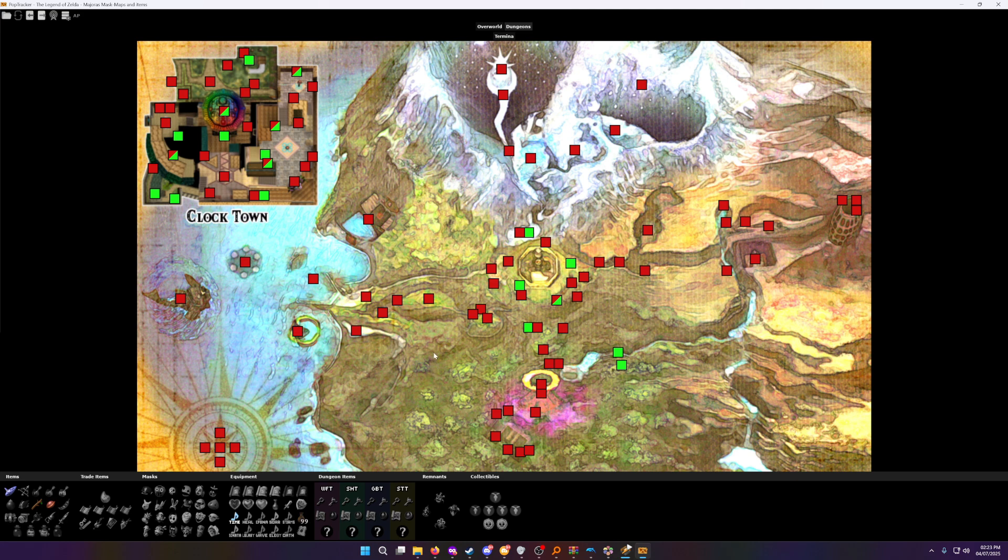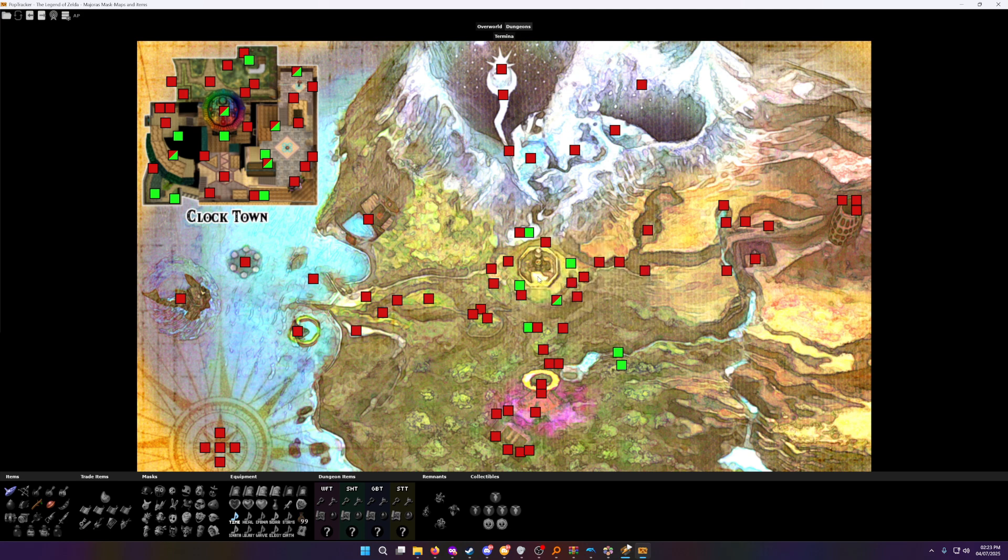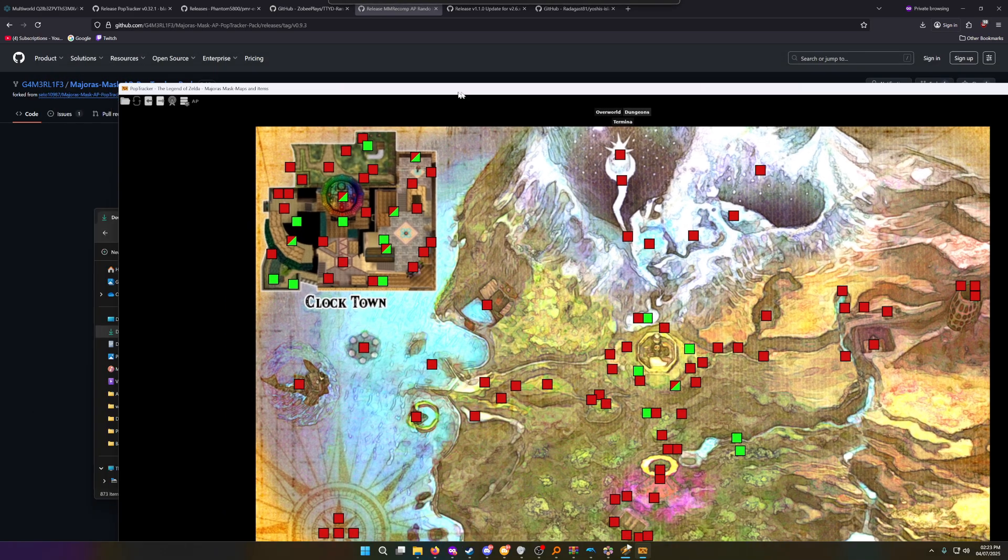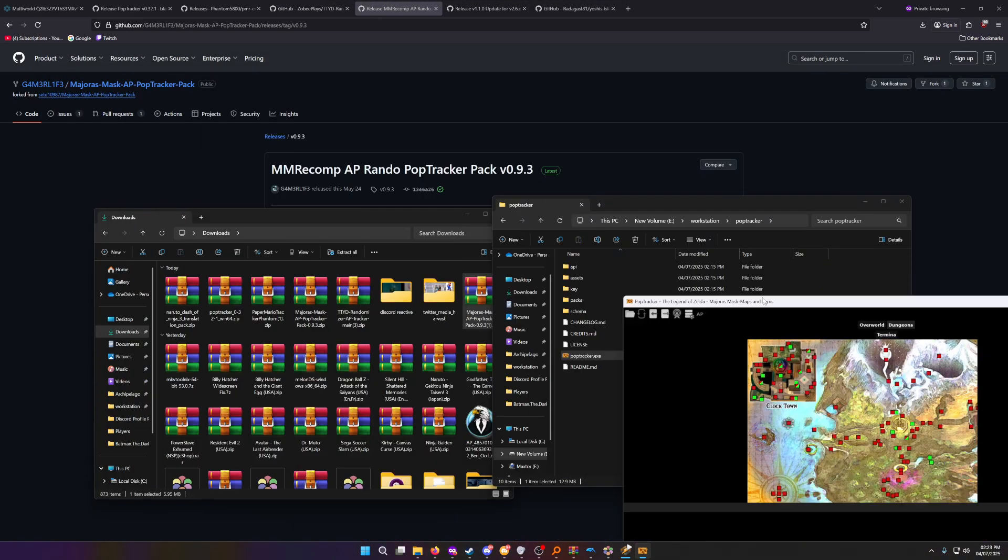So we're here. This is the Majora's Mask map. It works pretty much the same as the Paper Mario one. I can see all the checks I would have available to me by default in the game. However, this is not yet connected to the Archipelago MultiWorld yet, because I need to give it a port name and stuff. So I'm going to leave this off to the side and make it a bit smaller here.